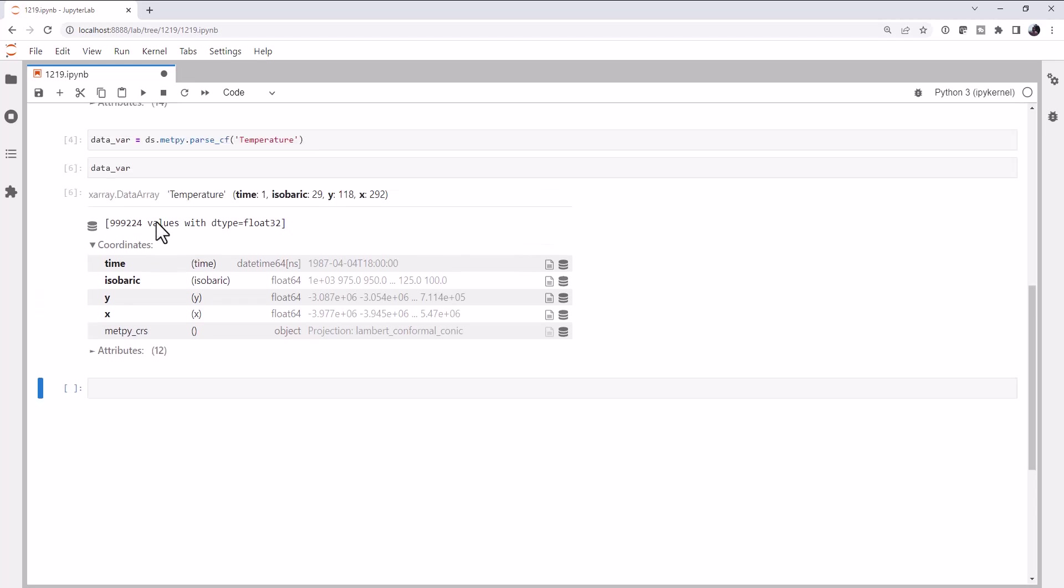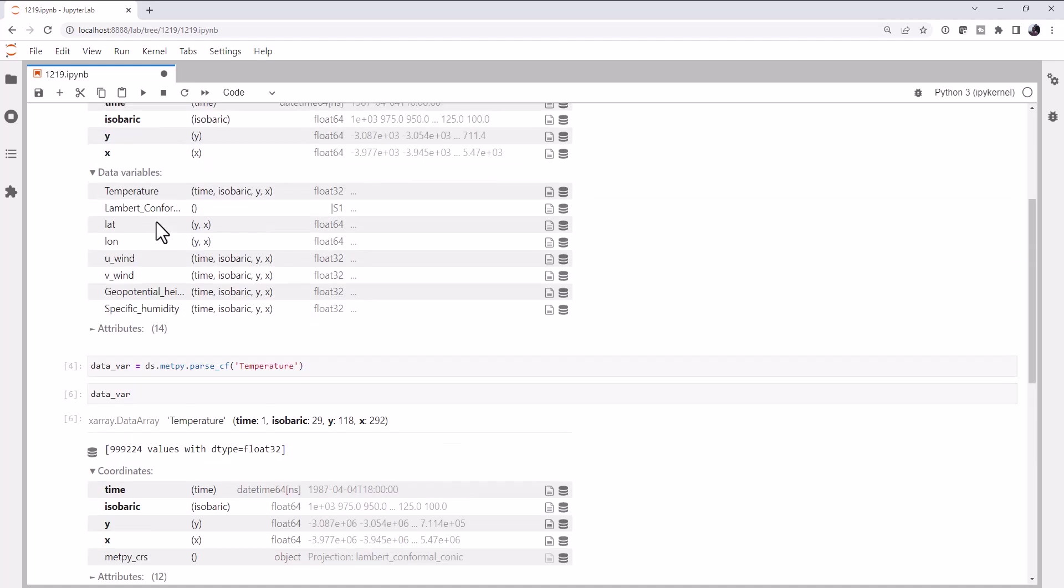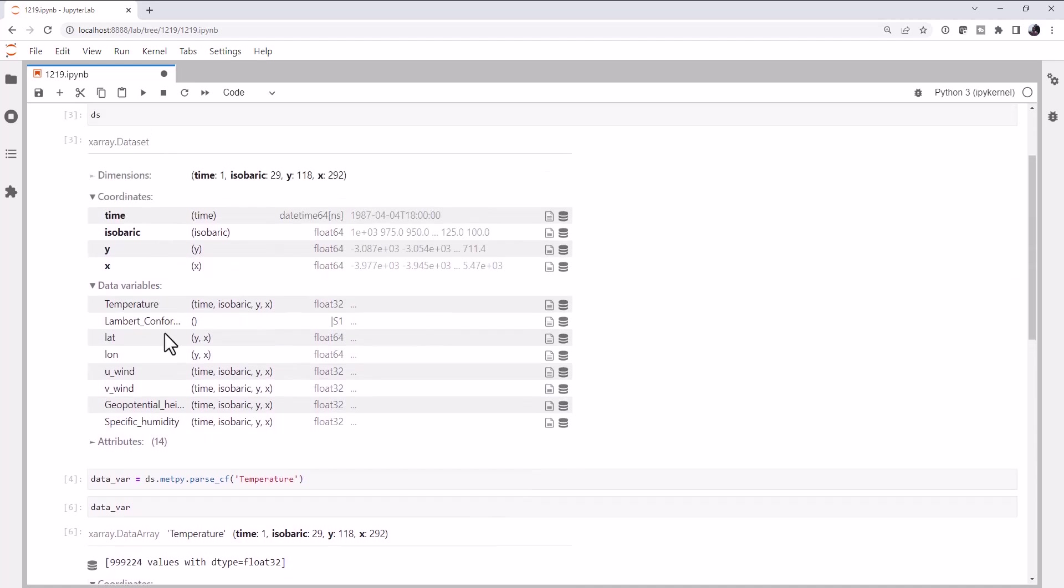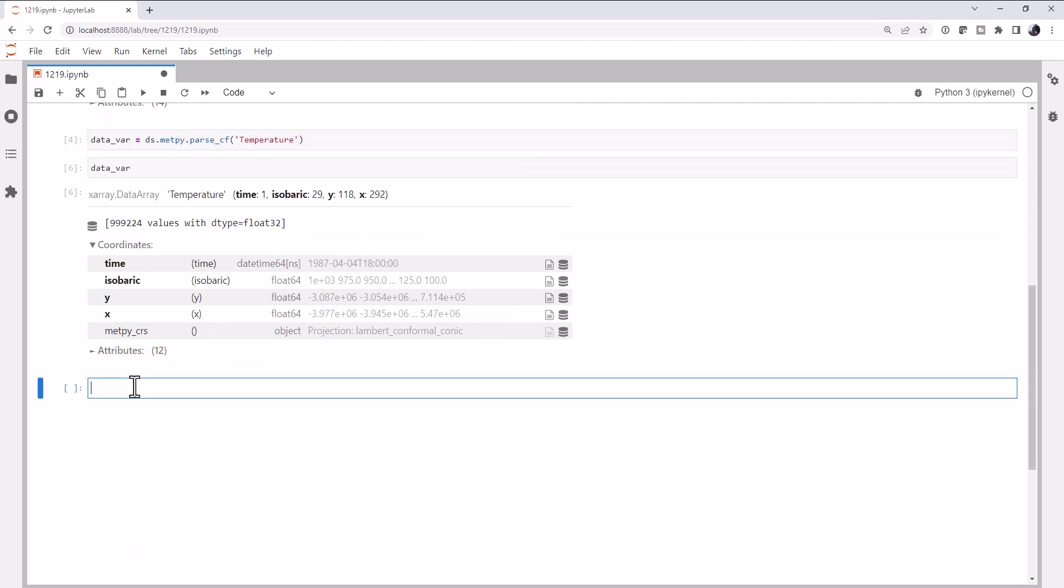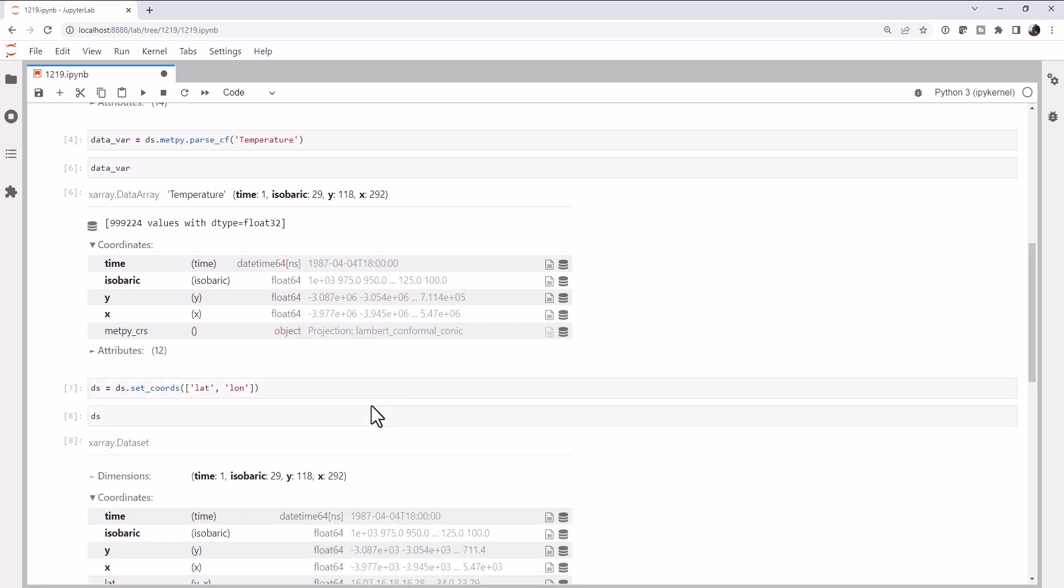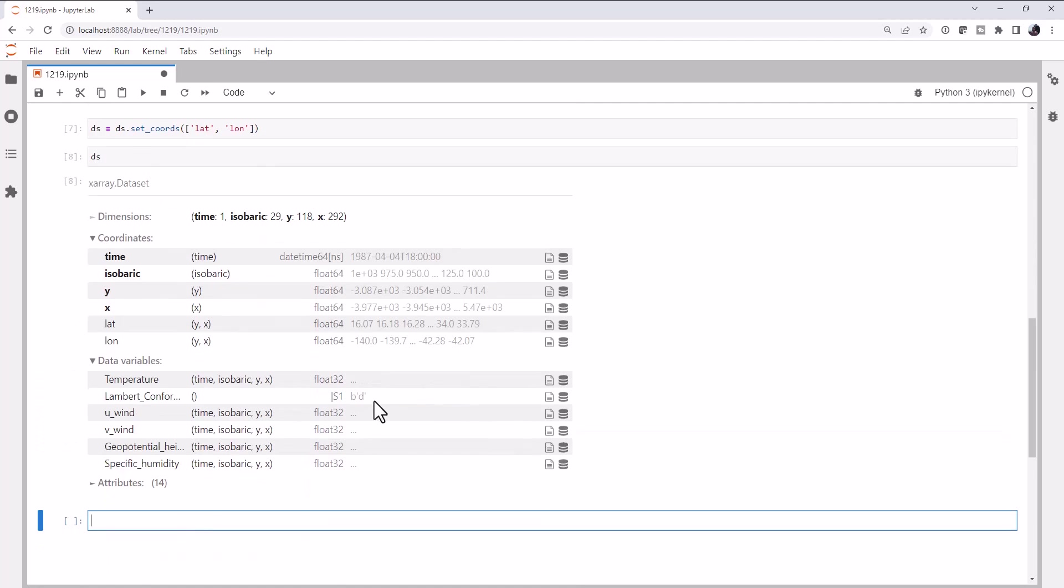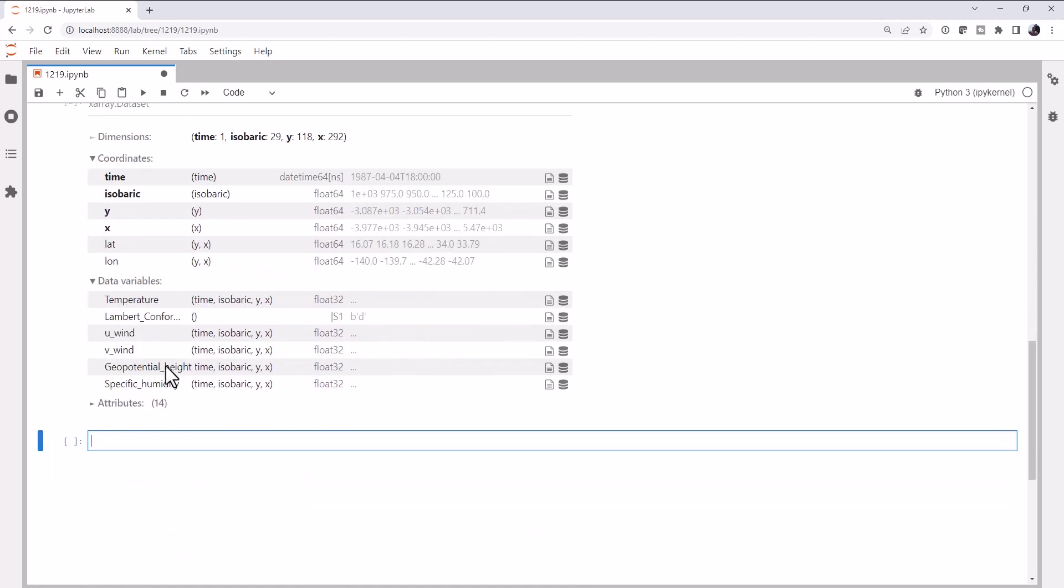We want lat and lon to be coordinates as well. Notice up here in the dataset, they are as data variables right now. And they're not really variables, they're coordinates that we can use to make plots or to do computations over. So let's use ds.setCoords, pass that a list of lat and lon. Now if we look at our dataset, those are no longer data variables, but they are indeed coordinates.